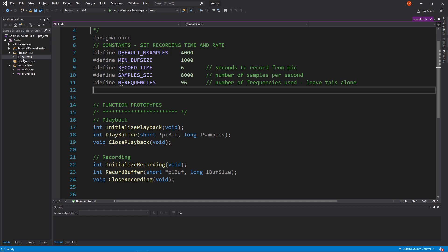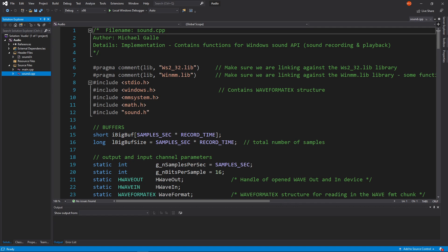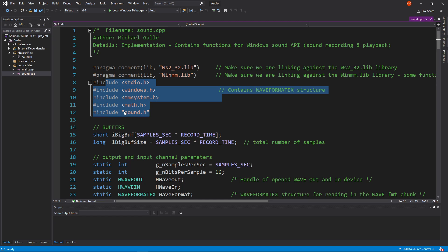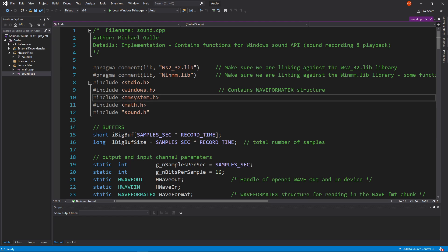Here are our prototypes with some constants in sound.h. In the implementation we have a bunch of required headers: sound.h, math, mmsystem.h — which is a requirement to use the Windows sound API — windows.h, and stdio.h for input/output. These comments are required to make sure that we're linking against the Windows sound API library. Just know that we need those libraries linked in.